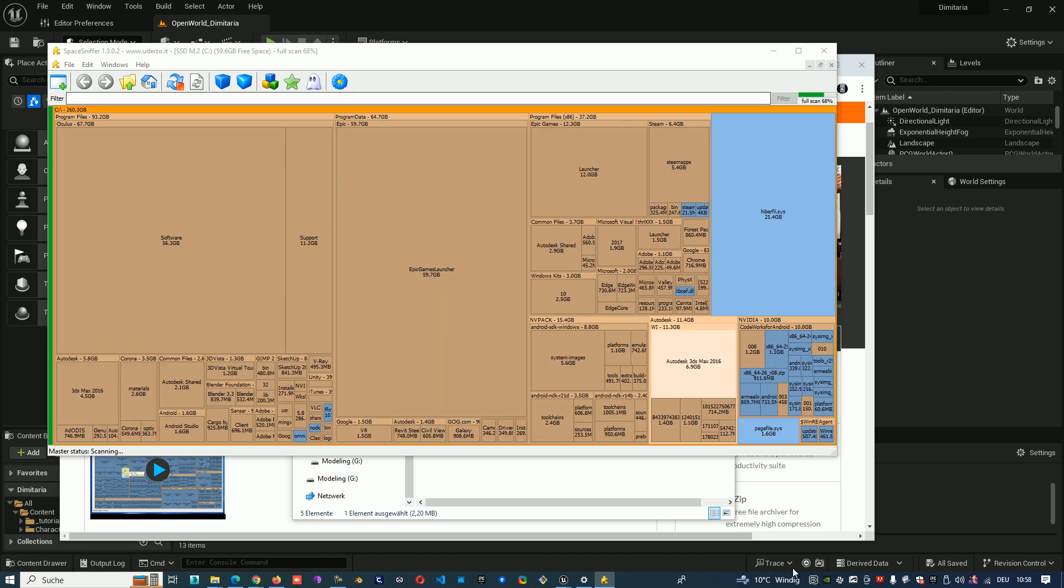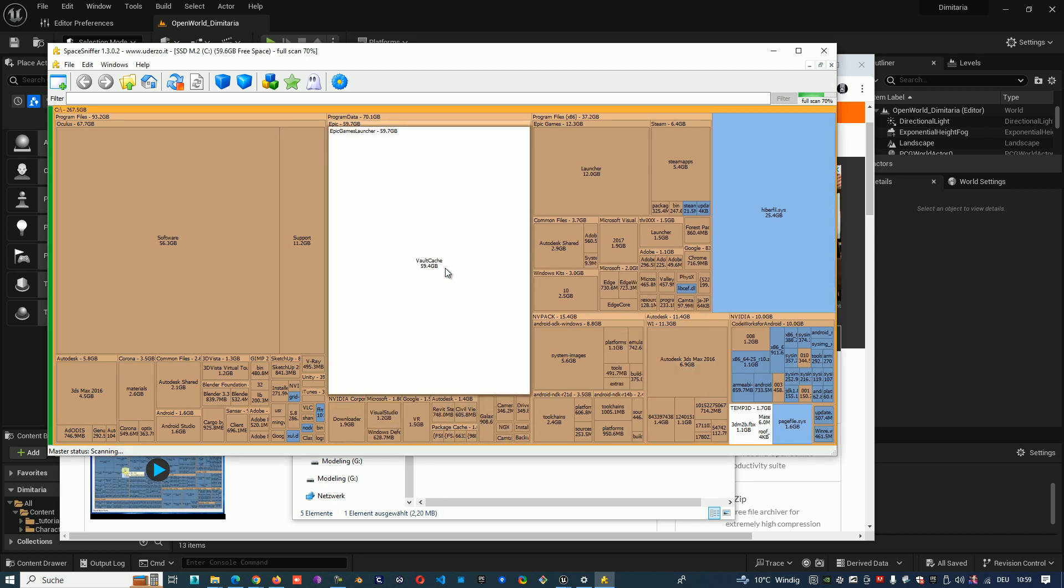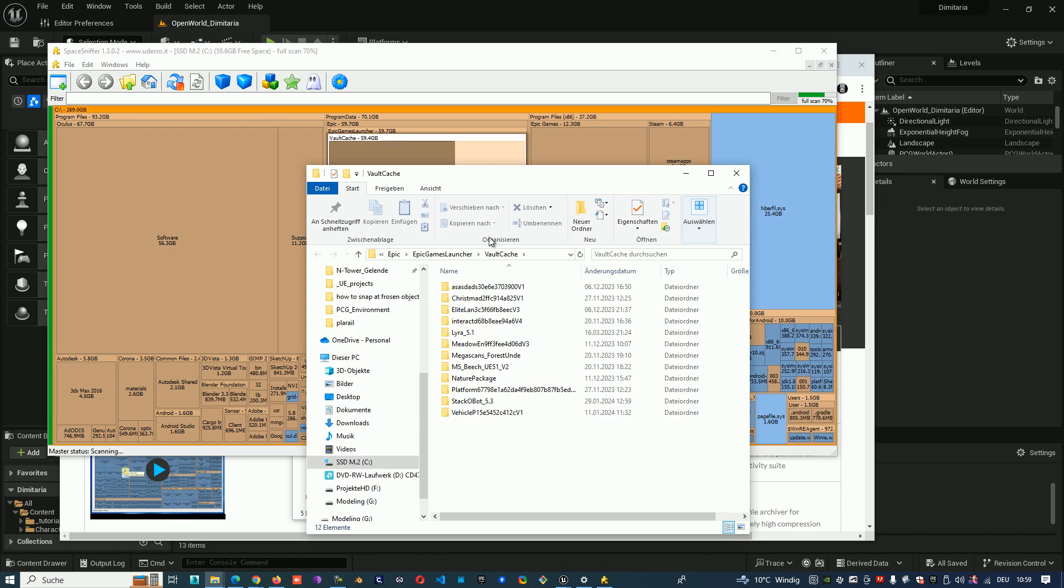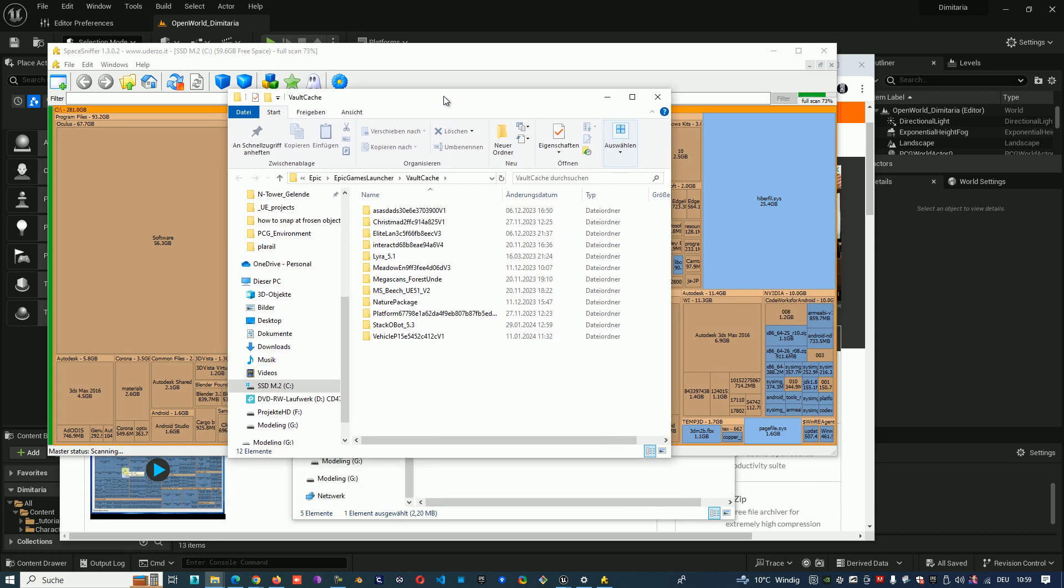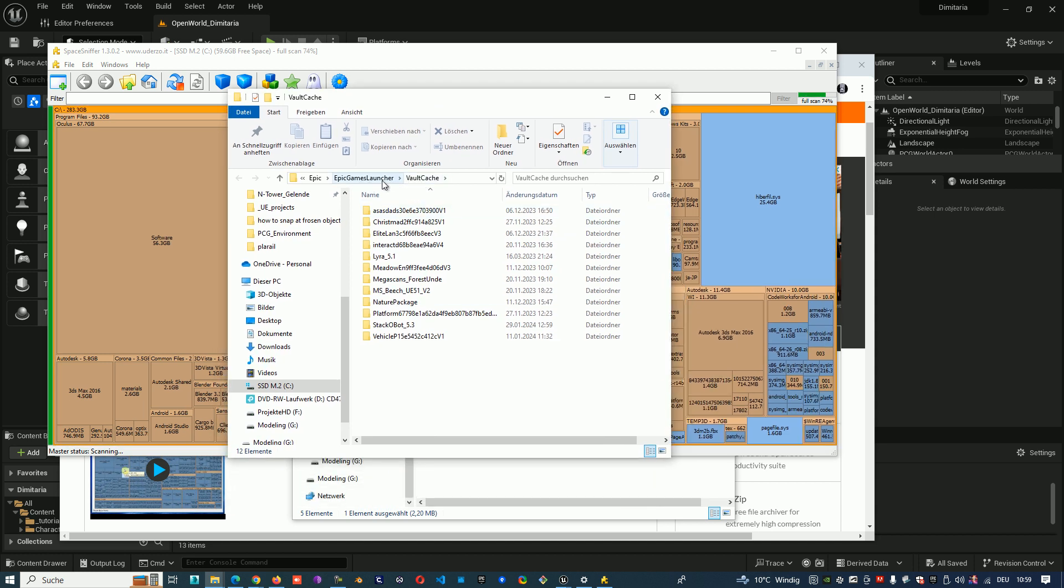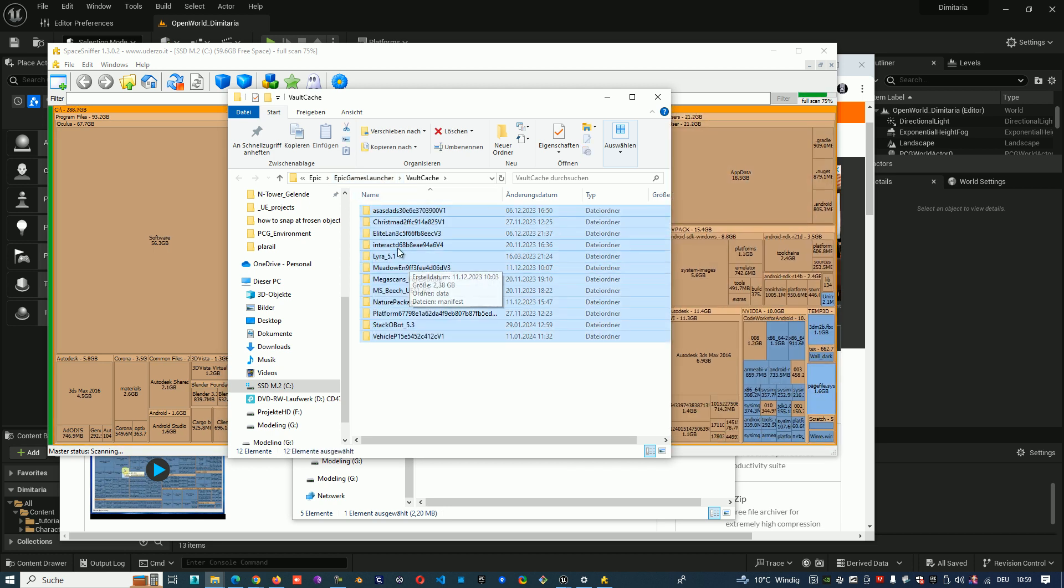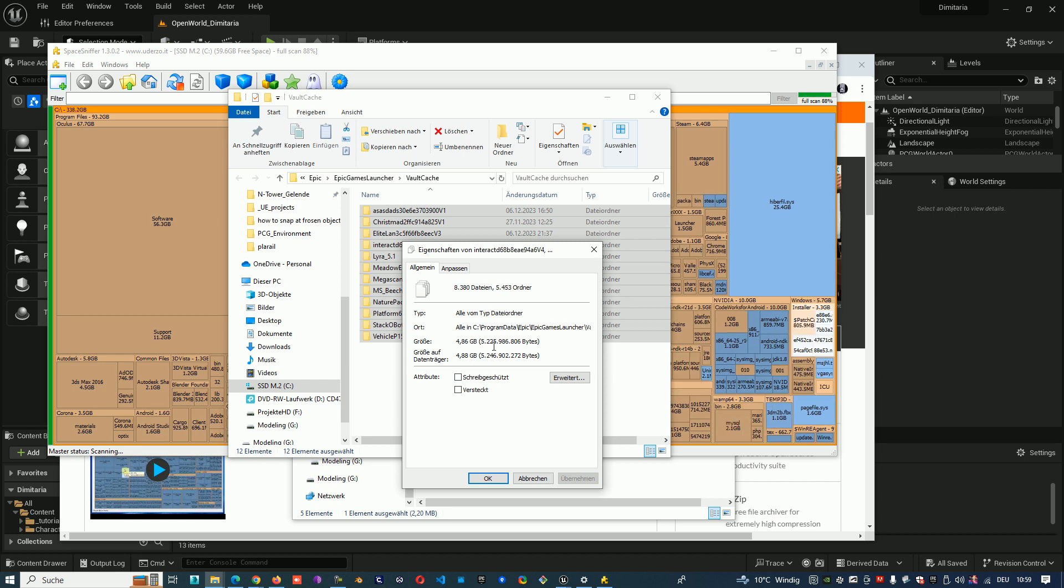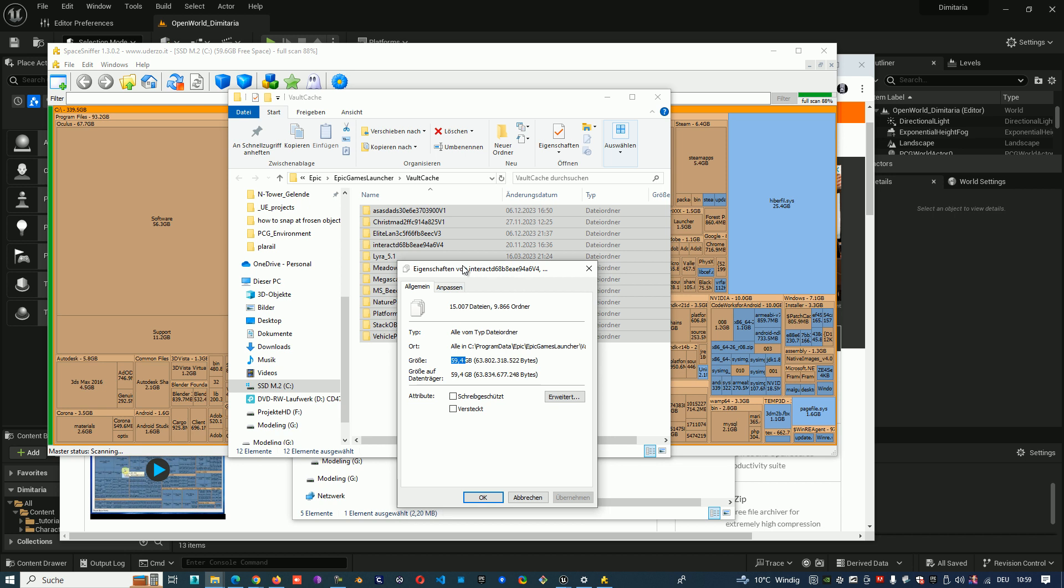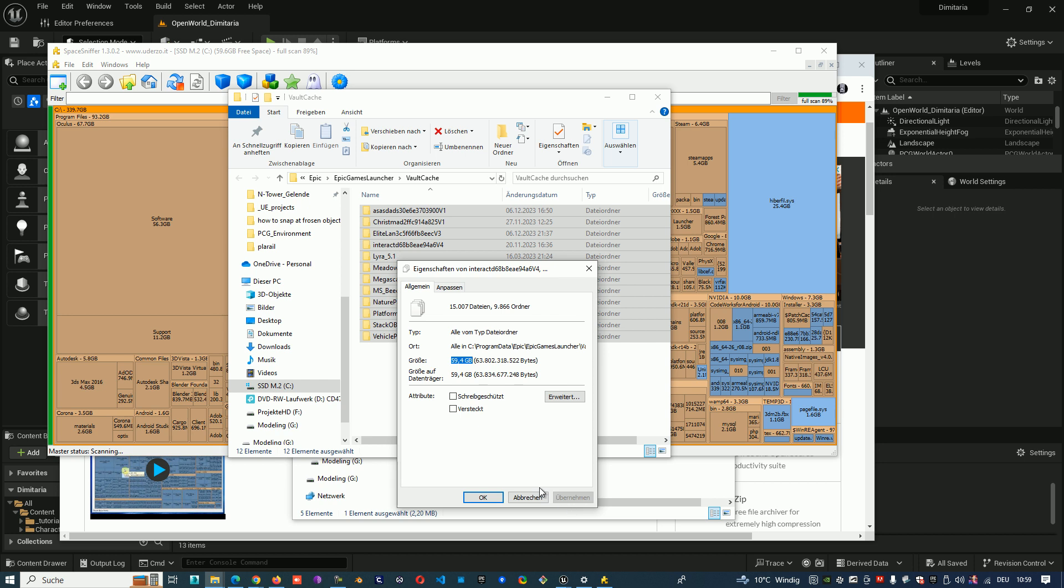And you see I have by Epic Games 59 GB. I had actually more than 50, but I already deleted some of them. So you can go on it, open, and you see here that in Vault Cache by Epic Games Launcher, I have some old projects and they take by me now like 59 GB. I can decide what I let and what I can delete. But now I know where 59 GB from my hard drive space gone.